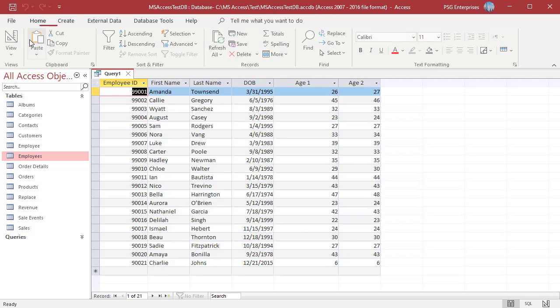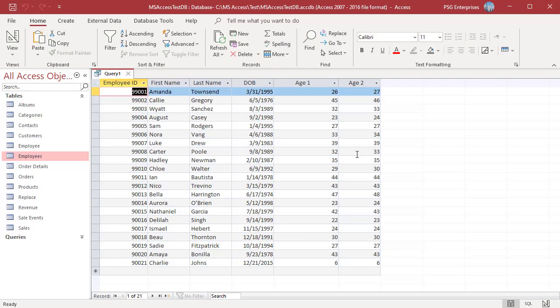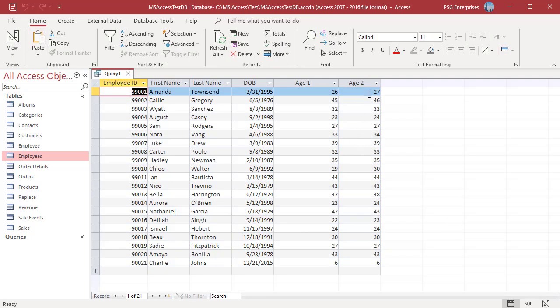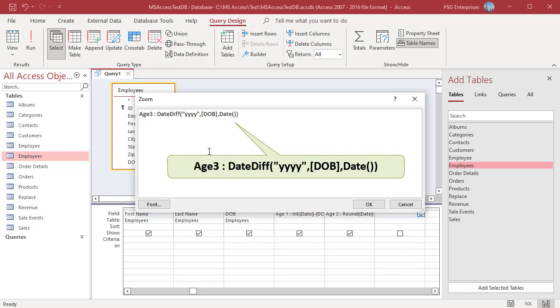Now the year is rounded to the nearest integer. You can also use the DateDiff function to calculate the current age in years. Use this expression.